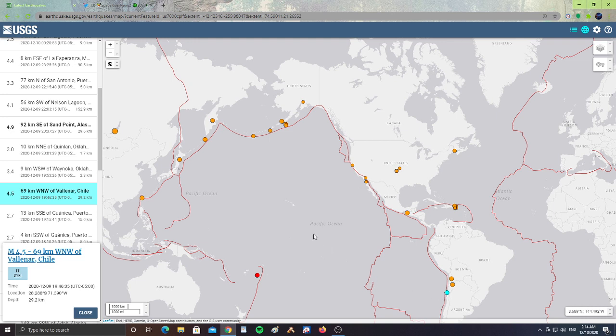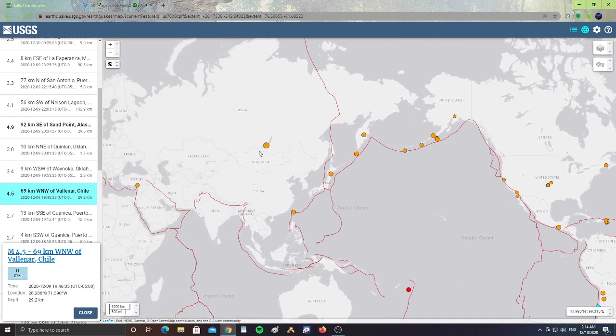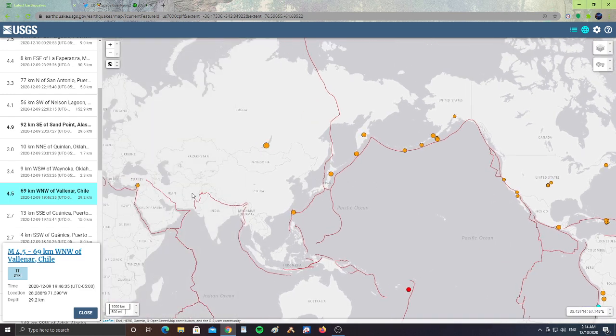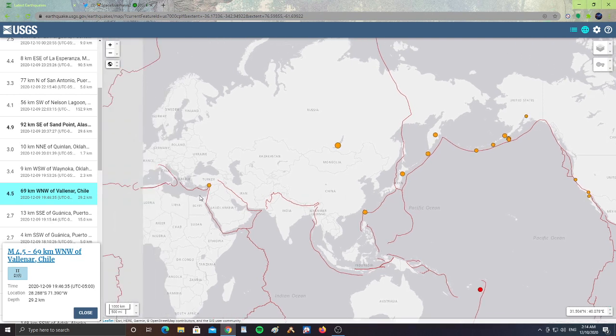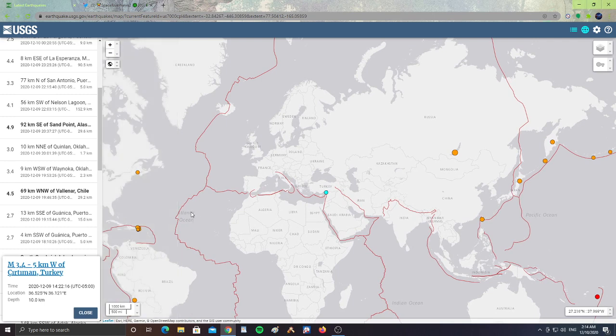Alright guys, so it is not a gigantic uptick, but it is an uptick. We have one in China, border of Russia, and then we have one in Turkey, a 3.4 in Kurdaman, Turkey, 10 km in depth.